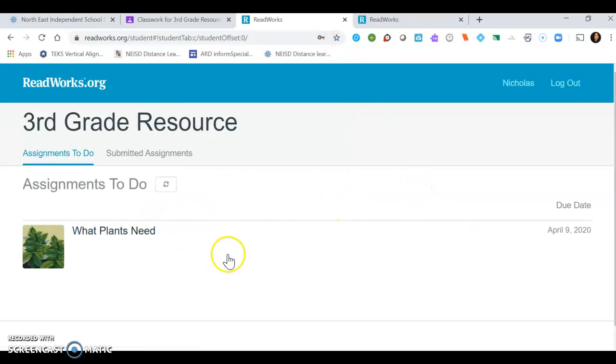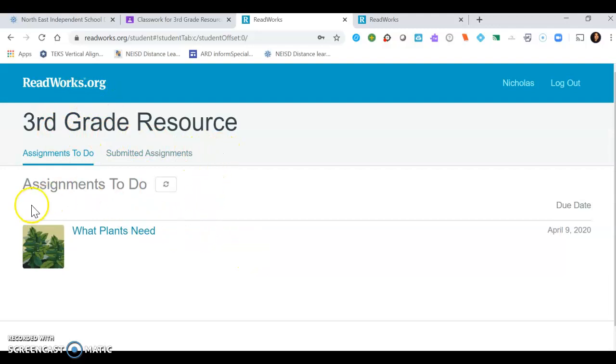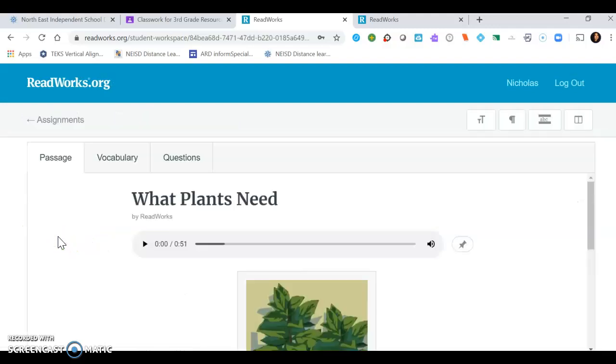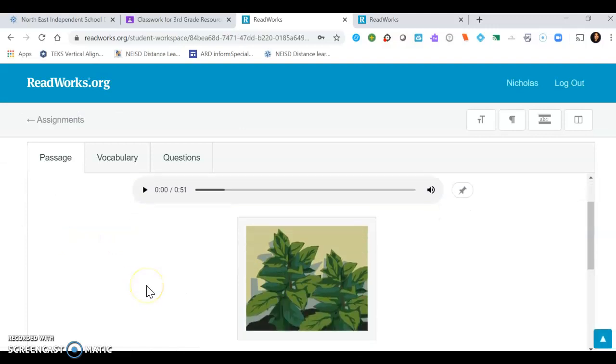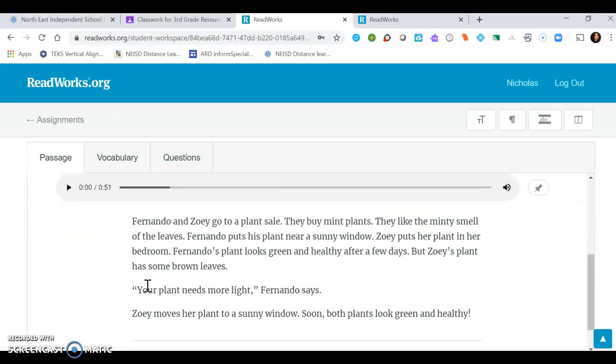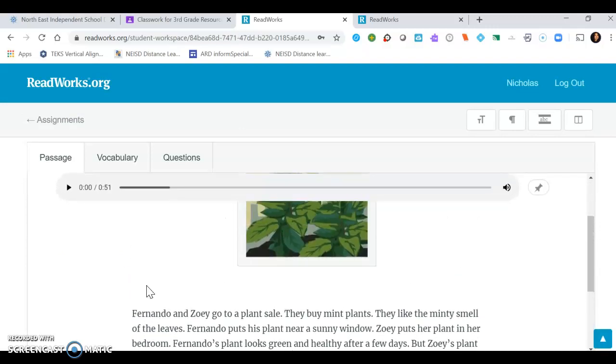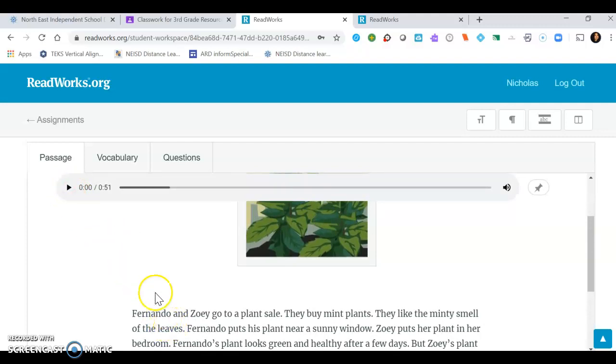It'll take you straight to ReadWorks.org third grade resource assignments. Go ahead and close any pop-ups. If you'll notice I'll get assigned an assignment here, What Plants Need. All you need to do is click on that assignment or whatever passage I assign you. You'll have your passage here and you actually have a little voice recorder that can read it to you as well if you need to.